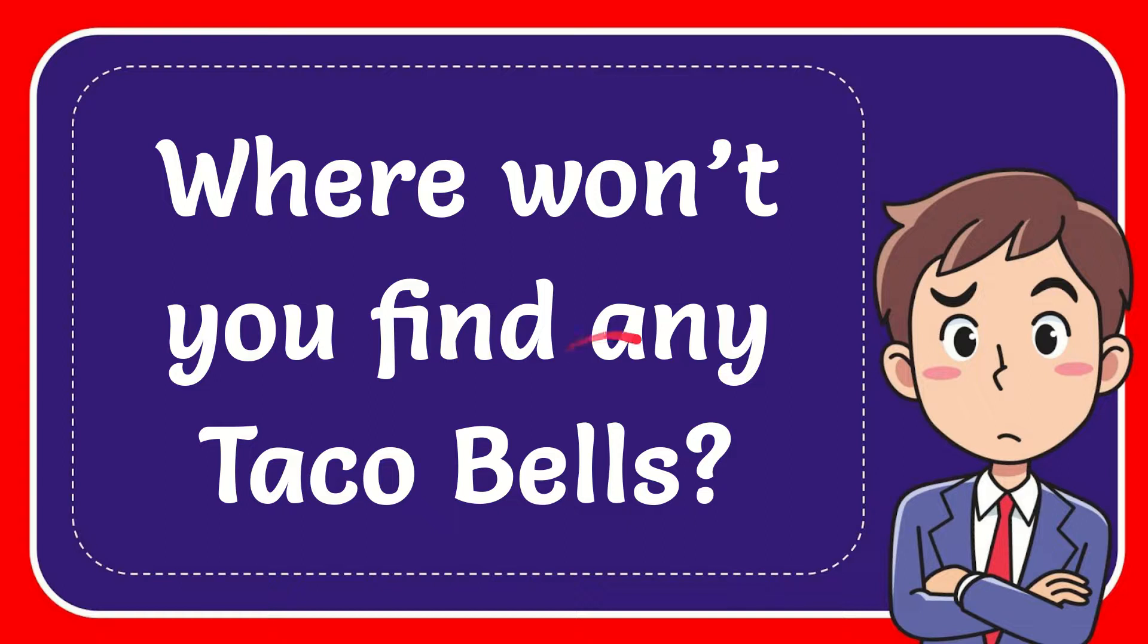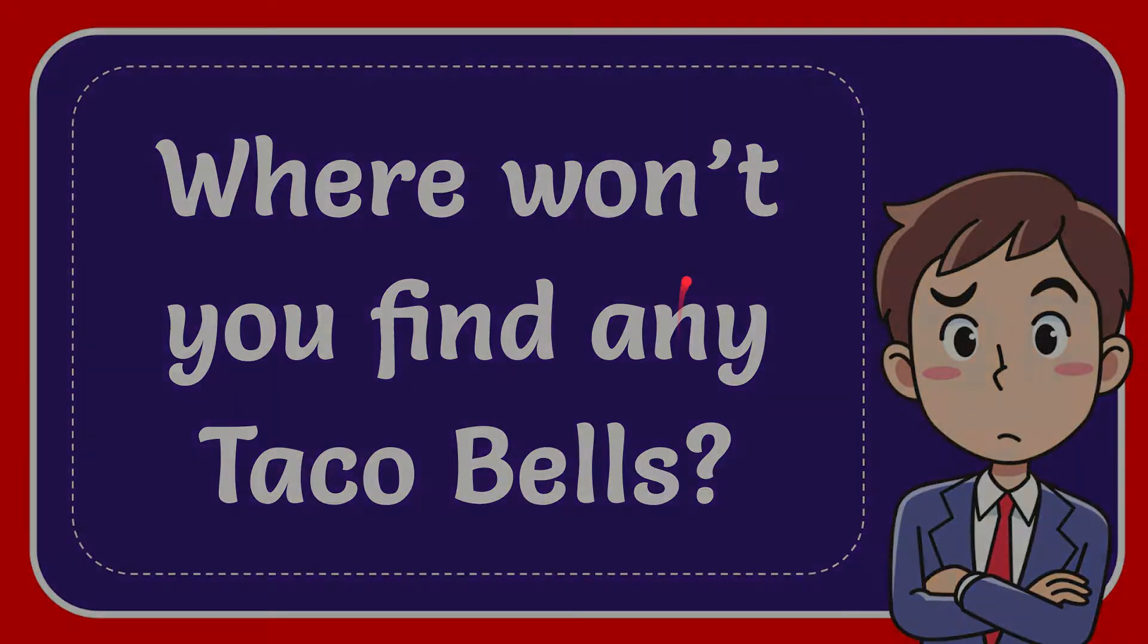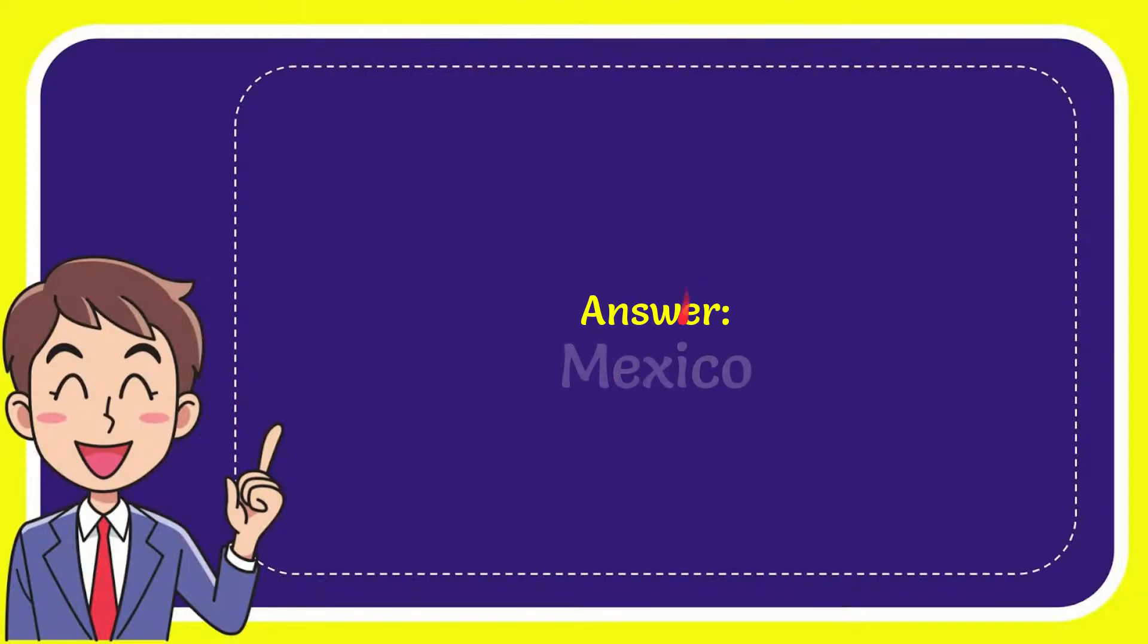In this video I'm going to give you the answer for this question. The question is where won't you find any Taco Bells? The answer for the question is Mexico. So that is the answer for the question.